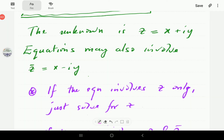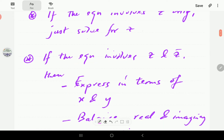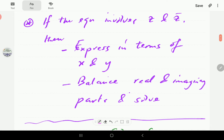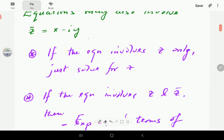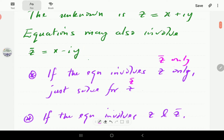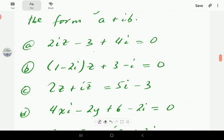These equations may involve the conjugate as well, where the conjugate is x minus iy. If the equation involves z only, we solve for z using our usual algebraic methods. But if the equation involves both z and z-bar, we express the equation in terms of x and y, then balance the real and imaginary parts. If the equation involves z-bar only, we solve for z-bar and then find z by negating the imaginary part.